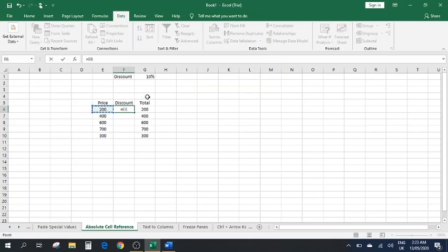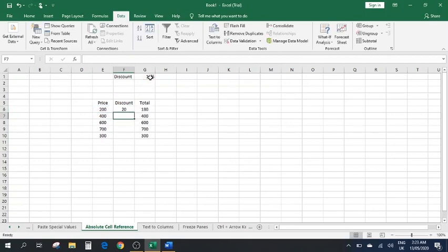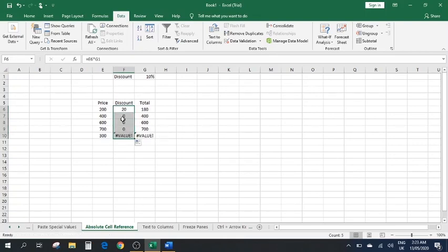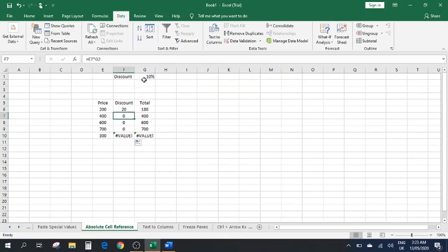The discount formula equals the value times the discount cell. Press Enter and we get the 10% discount. But if we drag it down, it's not giving us the right values — there's an error. Looking at the formula, it shows E7 times G2, which is the wrong cell. We want G1 — the discount cell — to be multiplied with all of these values.